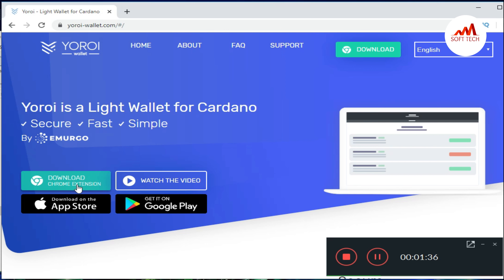This is a very easy way. When you open the Yoroi wallet, just click on the Yoroi Cardano wallet.